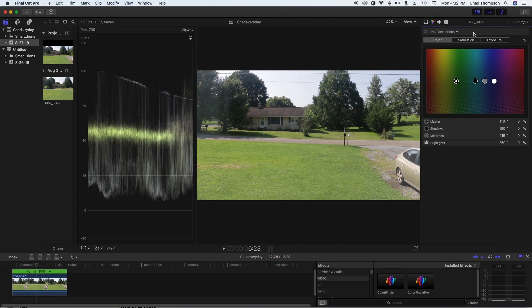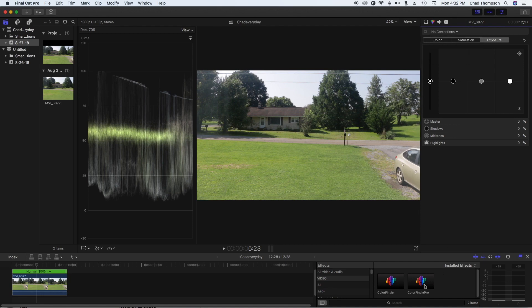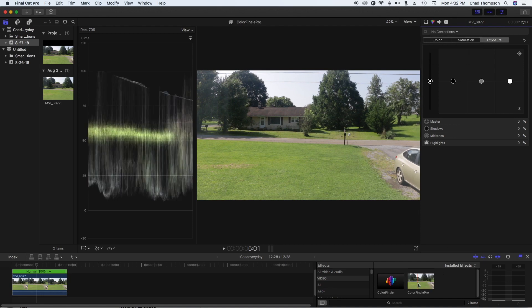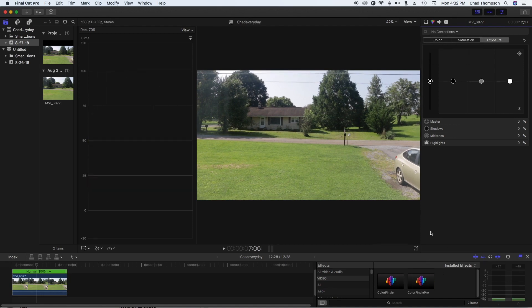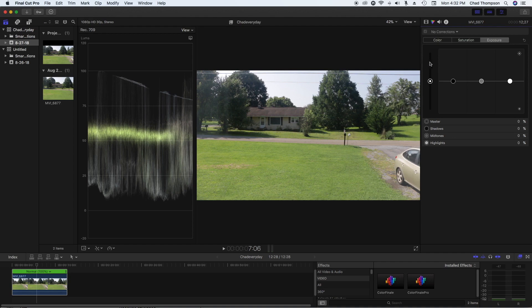So in the most basic form, I'm going to do this very simply. I'm just going to set up a color board here, and I'm going to go into my exposure settings. Now, if you like to use the color wheels or the curves, or if you even have Color Finale Pro, you can do this in any one of those as well.